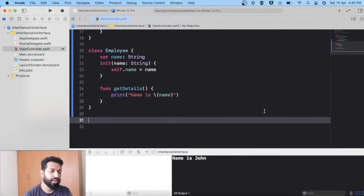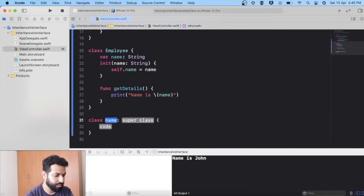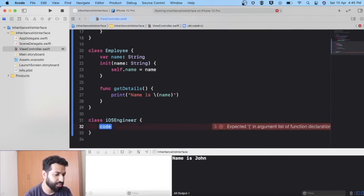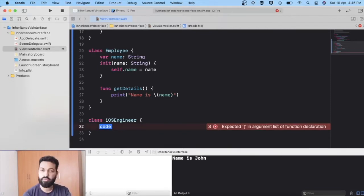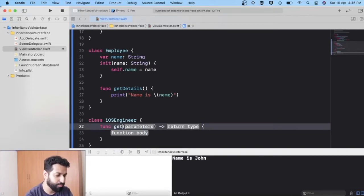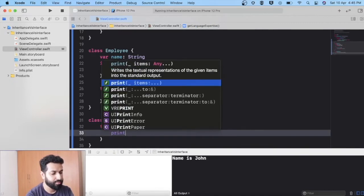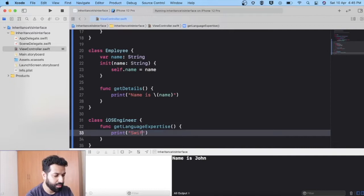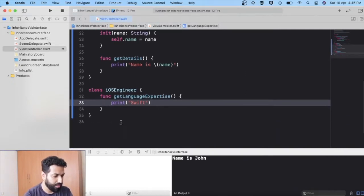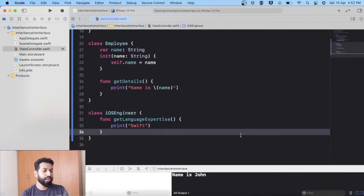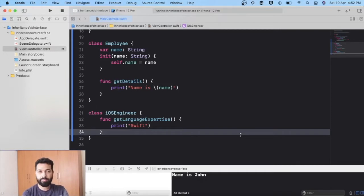Let's make one more class, iOSEngineer. This class will represent the skill set of an iOS engineer, so let's write a function getLanguageExpertise() with a print statement saying "Swift", because an iOS engineer must know Swift. This iOSEngineer will be an employee of the company, so ideally it should have the getDetails() method. To do so, we could set up an initializer and method like in the Employee class, but that would repeat ourselves.